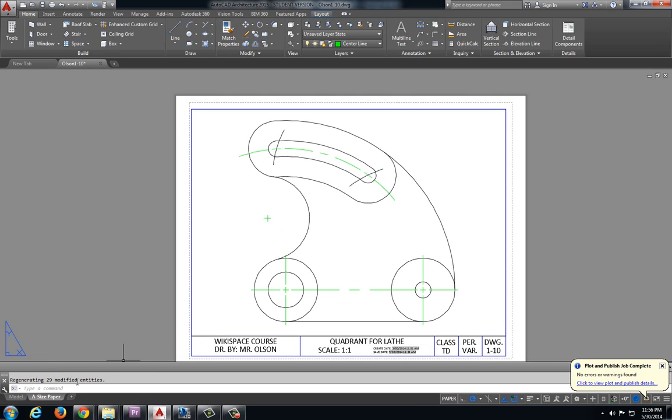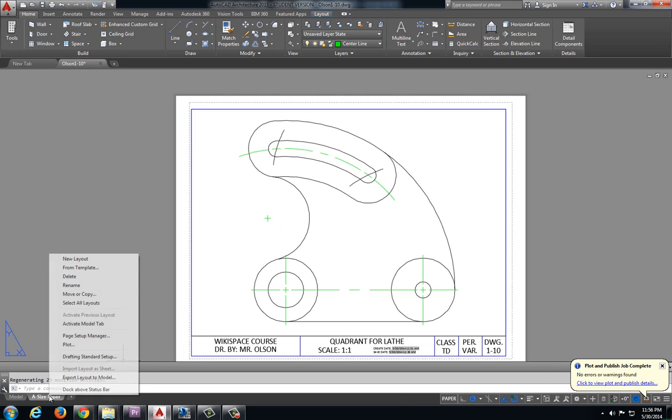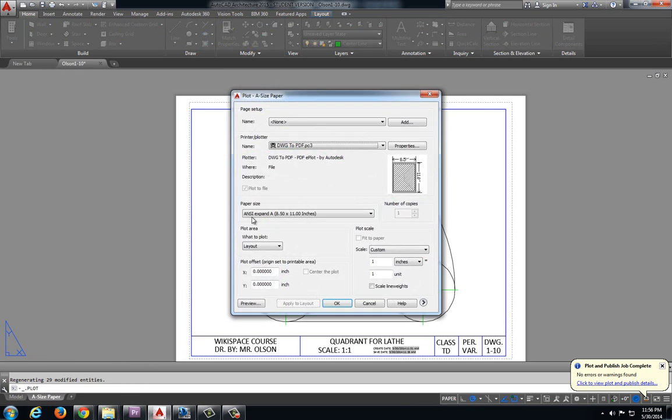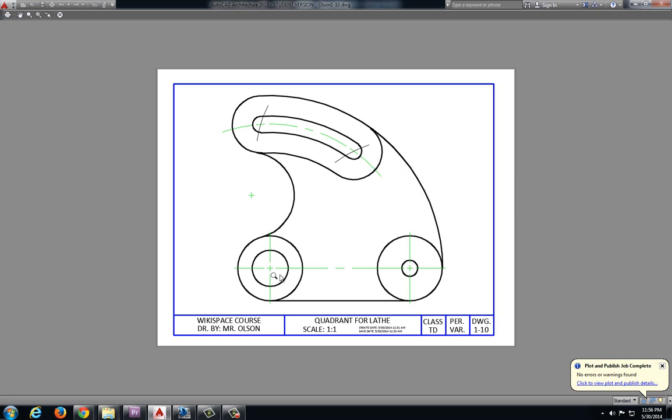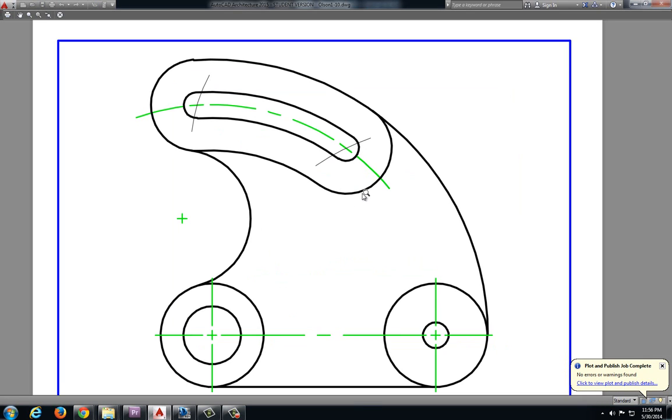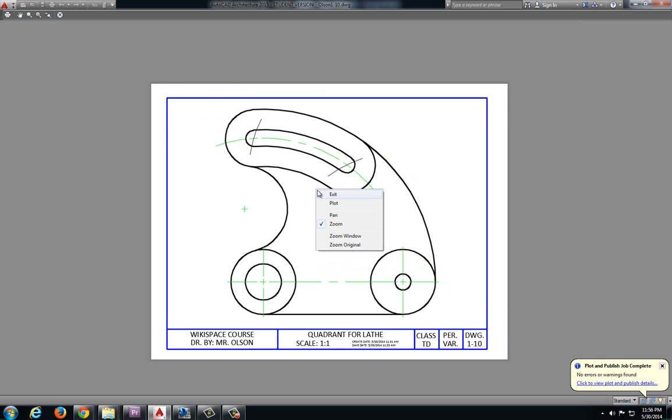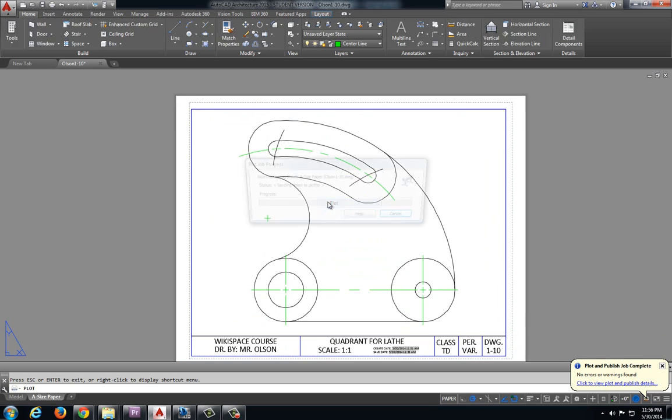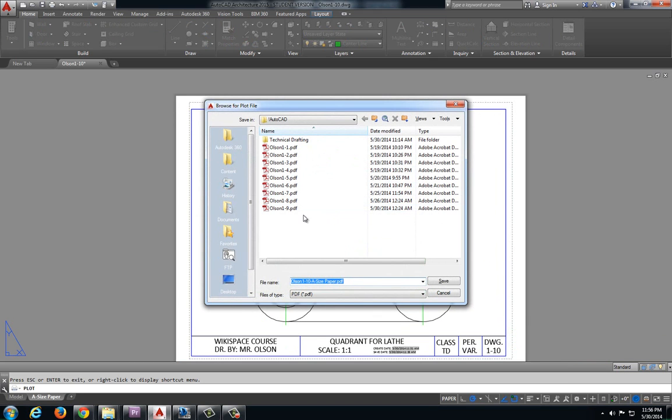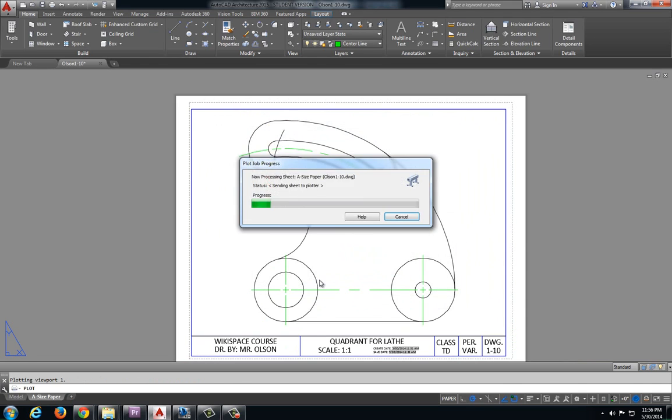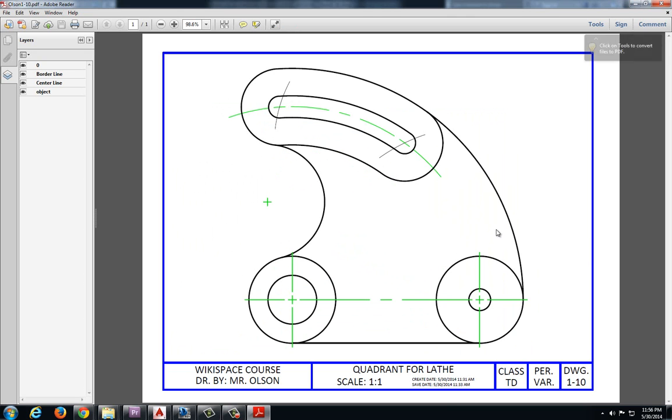So everything looks pretty good. Let's right click on A size paper. Select plot. And we will preview that. And everything is looking pretty good. Right click plot. And this will be Olsen 1-10. And we are finished.